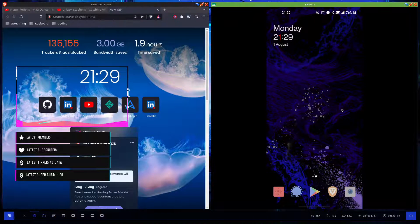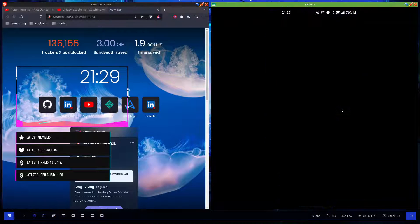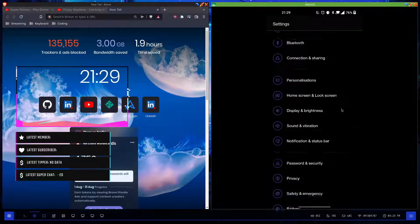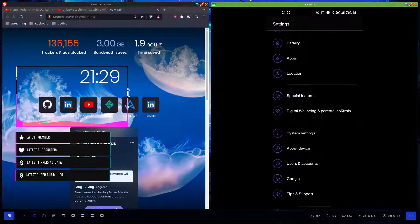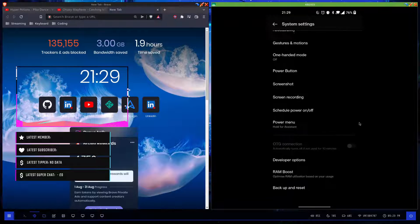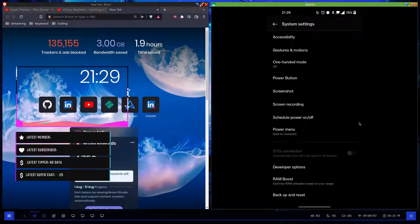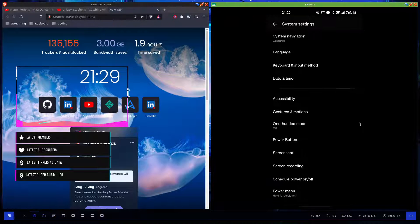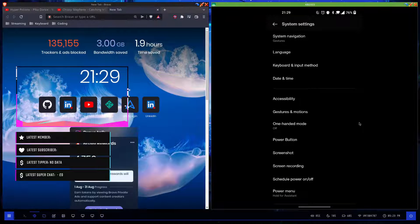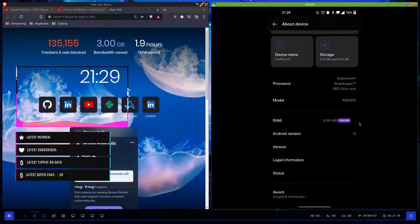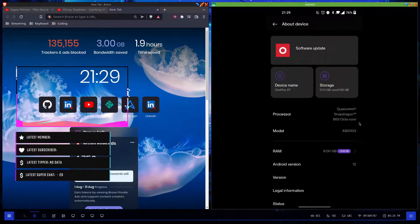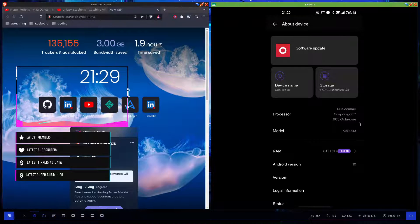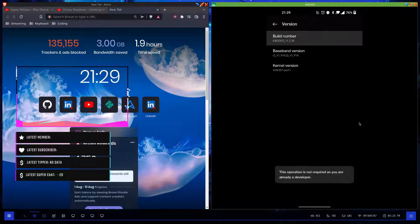Before continuing with this tutorial, you need to go into system settings. I have a OnePlus device by the way. Go into developer options. If you don't have developer options enabled already, you want to go into About Device and on this device you need to keep hitting build number until it says you're a developer.